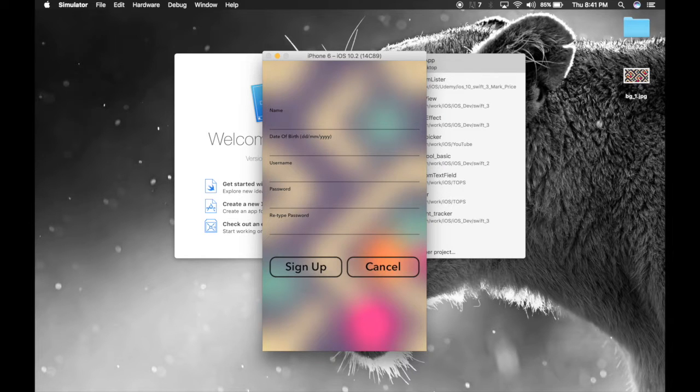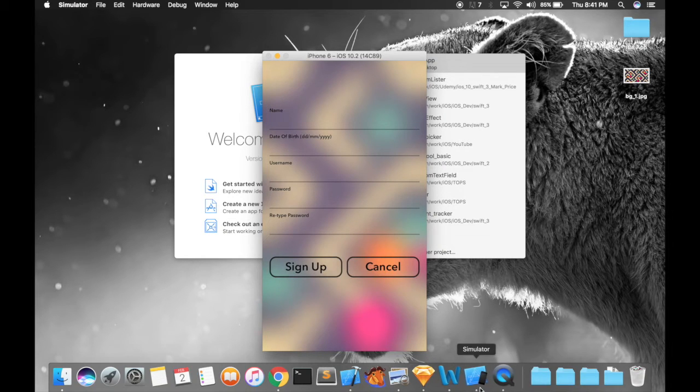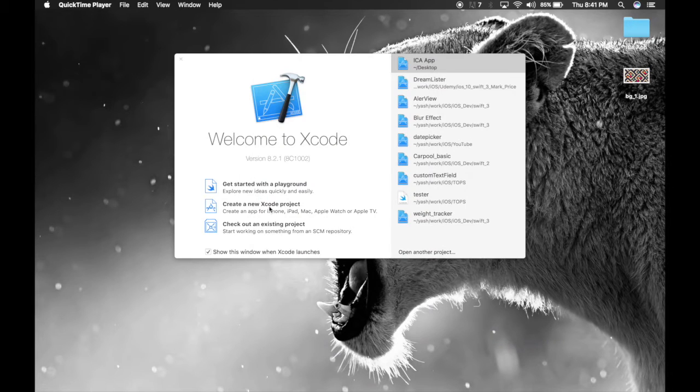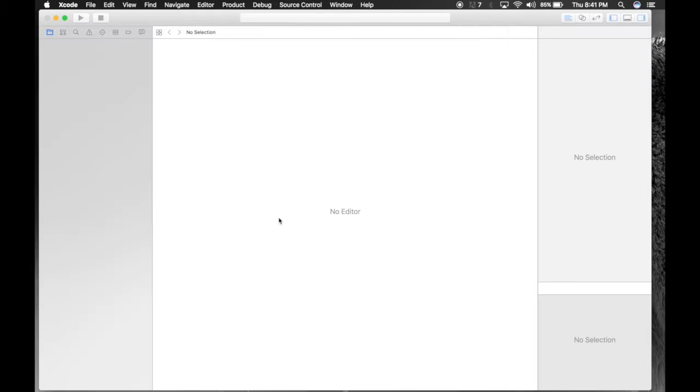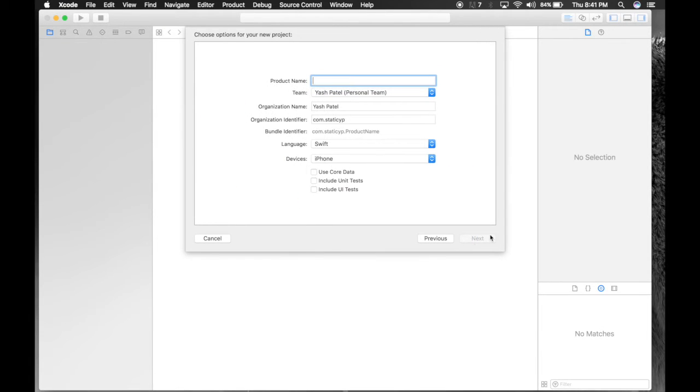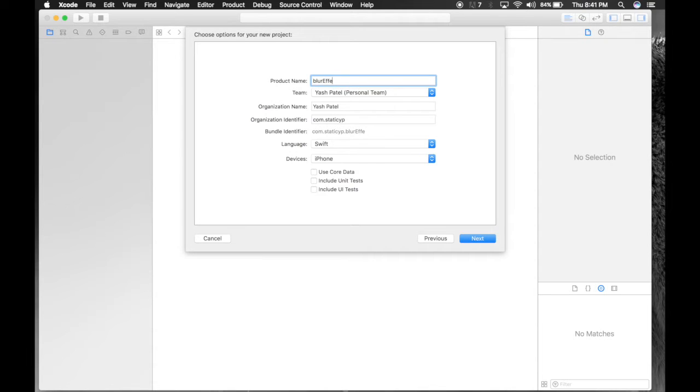I'll get rid of this simulator. Create a new Xcode project, single view application. Name it blur effect.